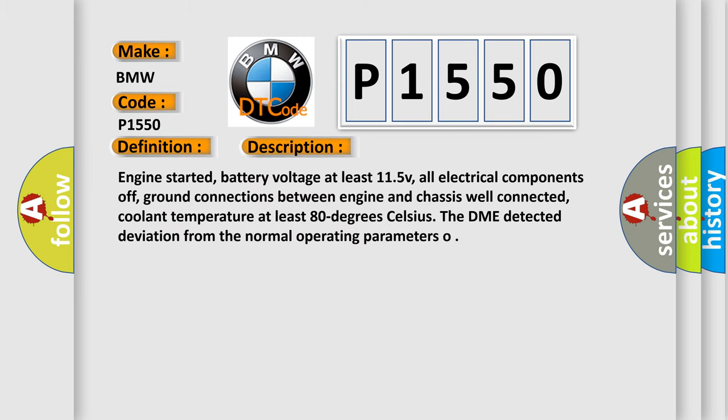And now this is a short description of this DTC code. Engine started, battery voltage at least 11.5V, all electrical components off, ground connections between engine and chassis well connected, coolant temperature at least 80 degrees Celsius.